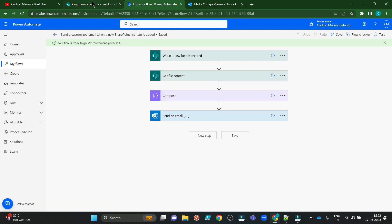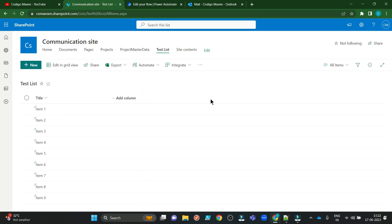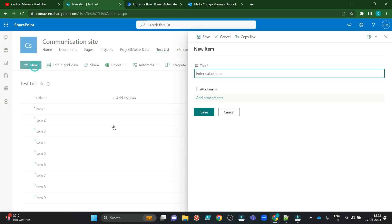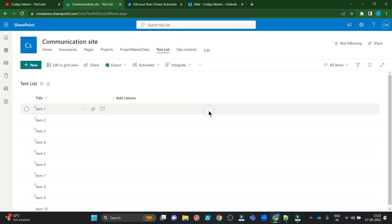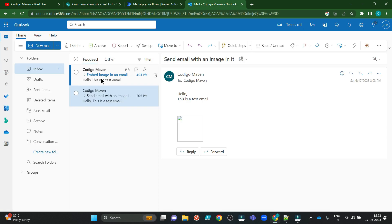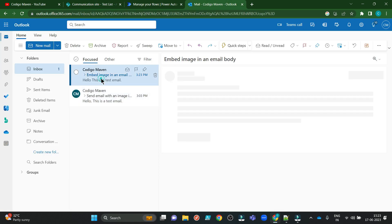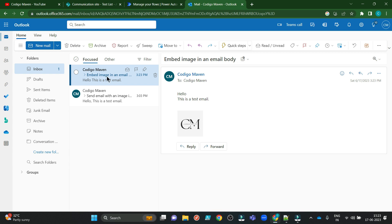Now I am going to my list and adding one new item. Item 10. Save. Let's wait for the email to come to my Outlook. Seriously an email has come. And voila. This logo has been attached perfectly in this email body.